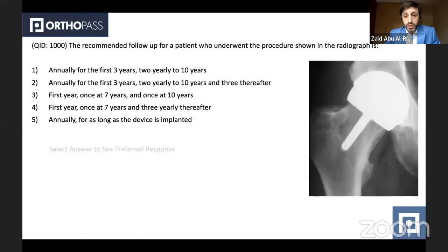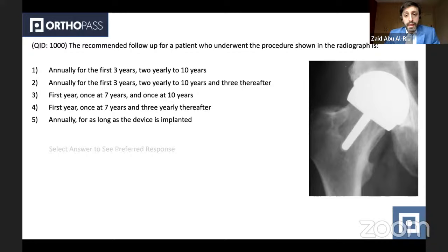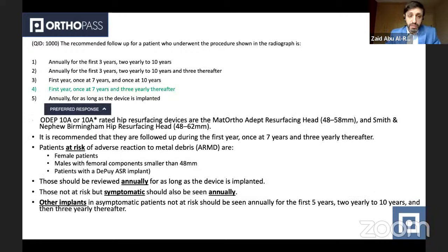The recommended follow-up for a patient who underwent the procedure shown in the radiograph — a right hip resurfacing, most likely a Birmingham resurfacing procedure — requires knowledge of the MHRA and British Hip Society guidelines for follow-up of patients with metal-on-metal prosthesis. The correct answer is follow-up in the first year, then once at year seven, and three-yearly after that — years 10, 13, 16 — unless there is a complication.